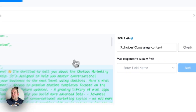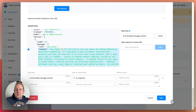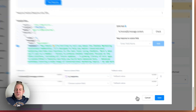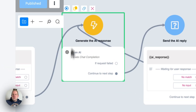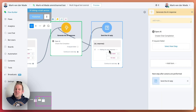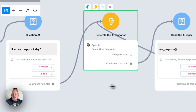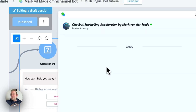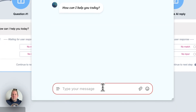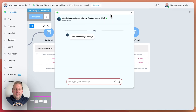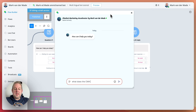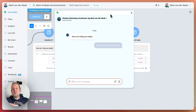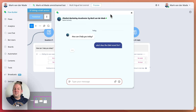So it's really important that you go on choices, then message, then map the content section — this will always be the latest reply from the model. I already mapped it under the custom field 'AI response.' Any new question asked will loop between these two nodes. Let's try this out — preview in pop-up. Let's see what we get: 'how can I help you today?' Let's ask 'what does the CMA stand for?'